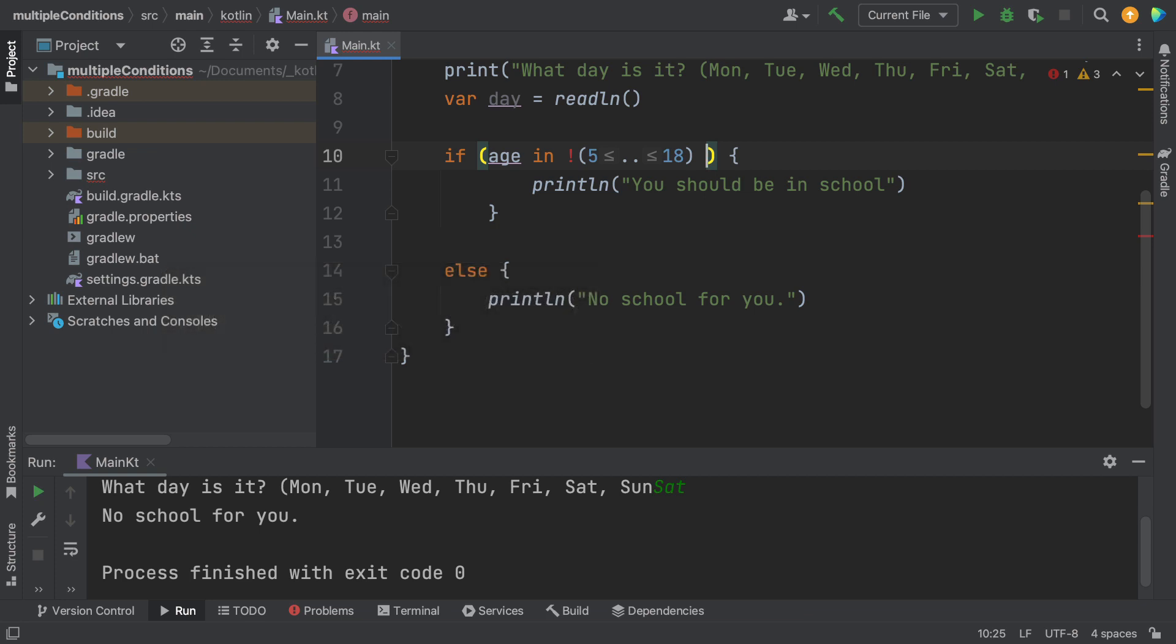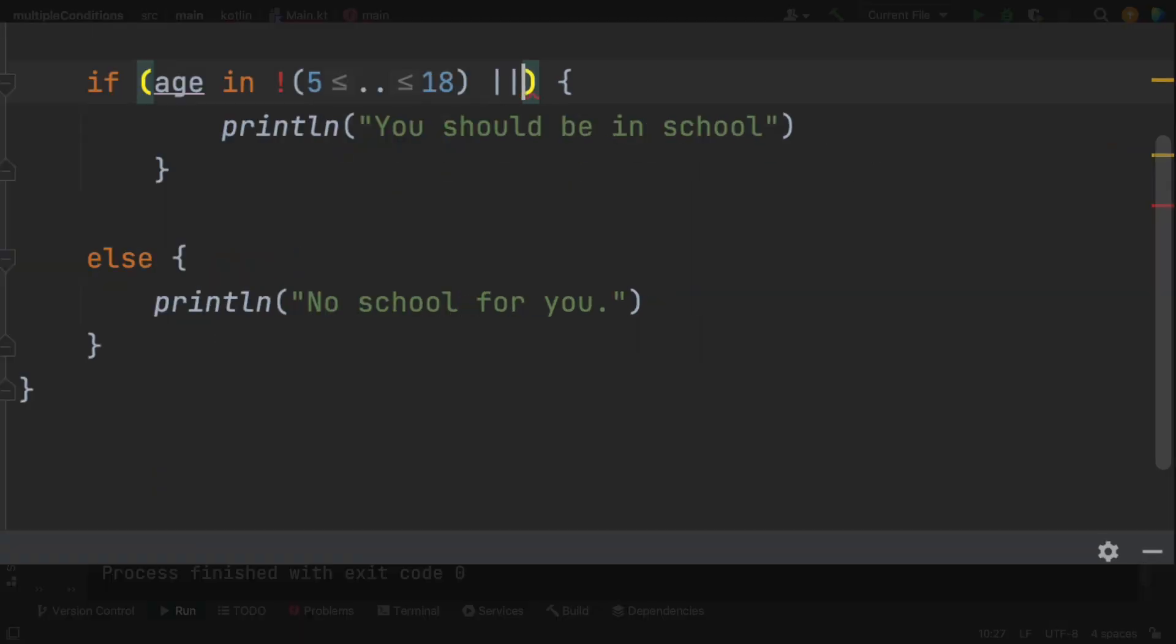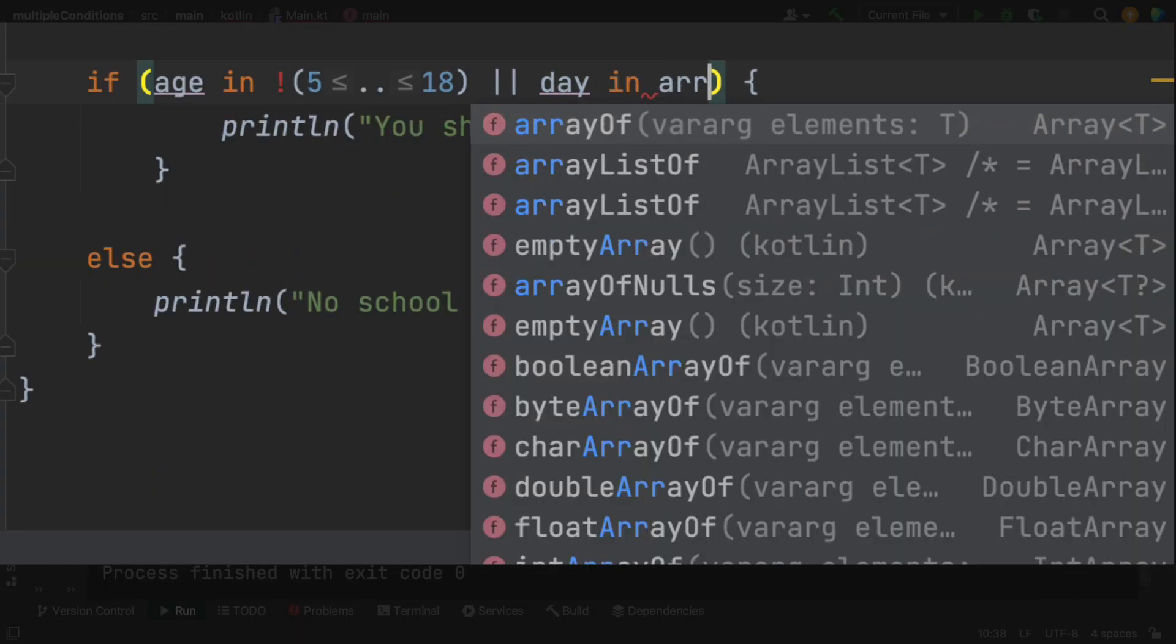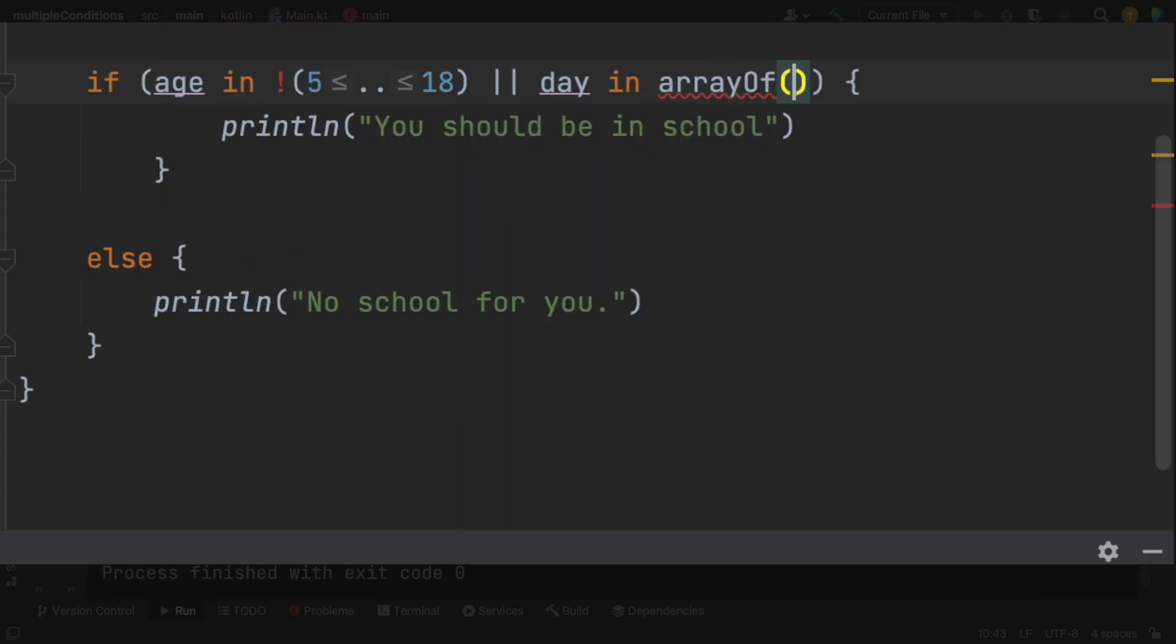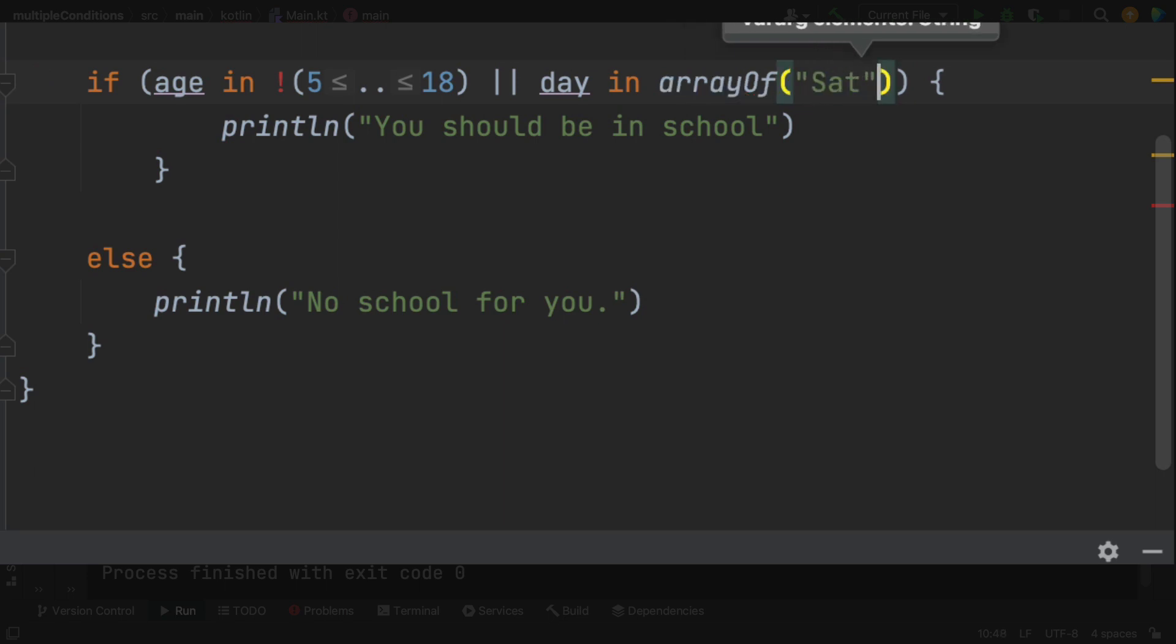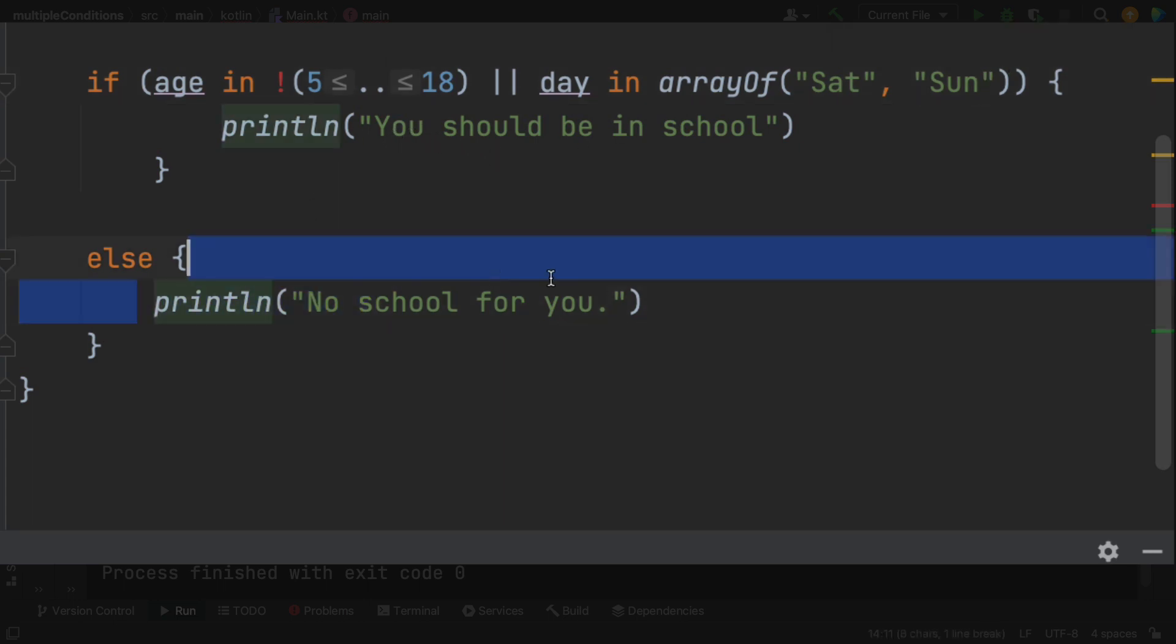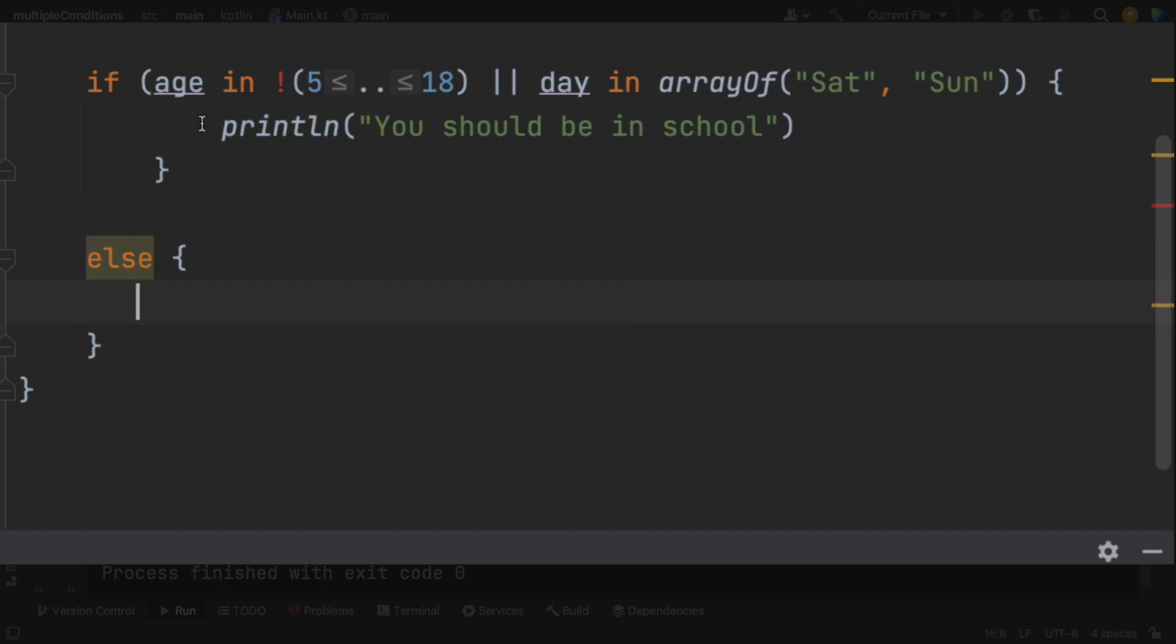The second part of the statement then says, or the day is in the range of Saturday or Sunday. So that means it is the weekend. So this statement now says, are you not a school aged child? Or it is one of the weekend days.